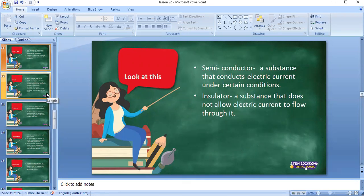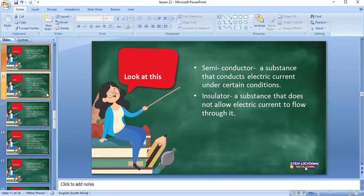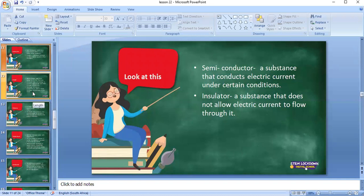I've introduced you to a new term: semiconductor — it conducts electricity only under certain conditions. Now let's look at insulators. An insulator is a substance that does not allow electric current to flow through it. Once conductors transporting current touch each other, they will cause an electric shock and the wires may be damaged. That's why we cover our copper wire with plastic or rubber — so it doesn't allow current to contact other conductors.